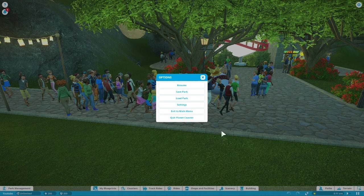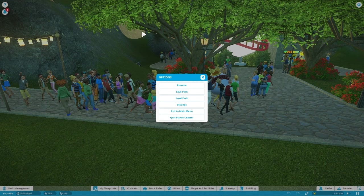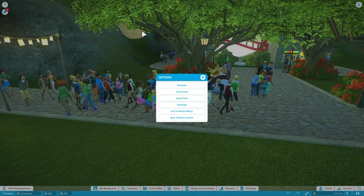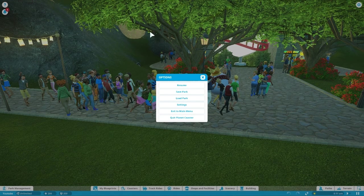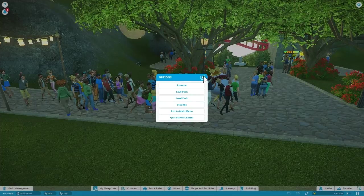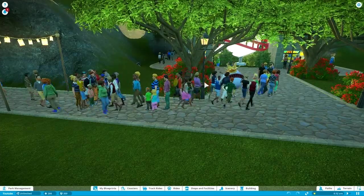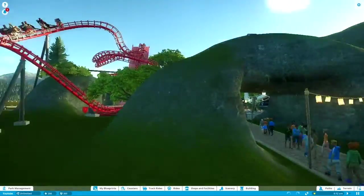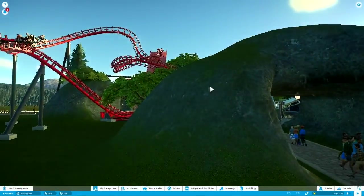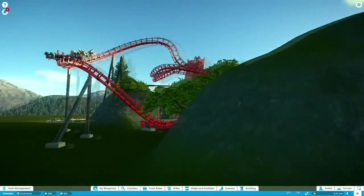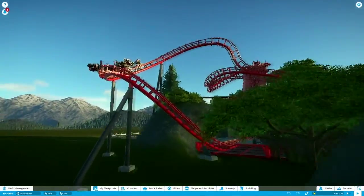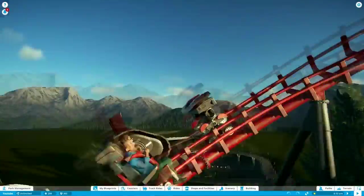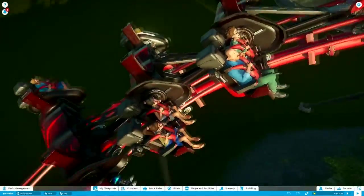What's up everybody? Welcome back to Planet Coaster and I've got some shit on my mouse pad. Anyway, where we left off, we were doing this ride.